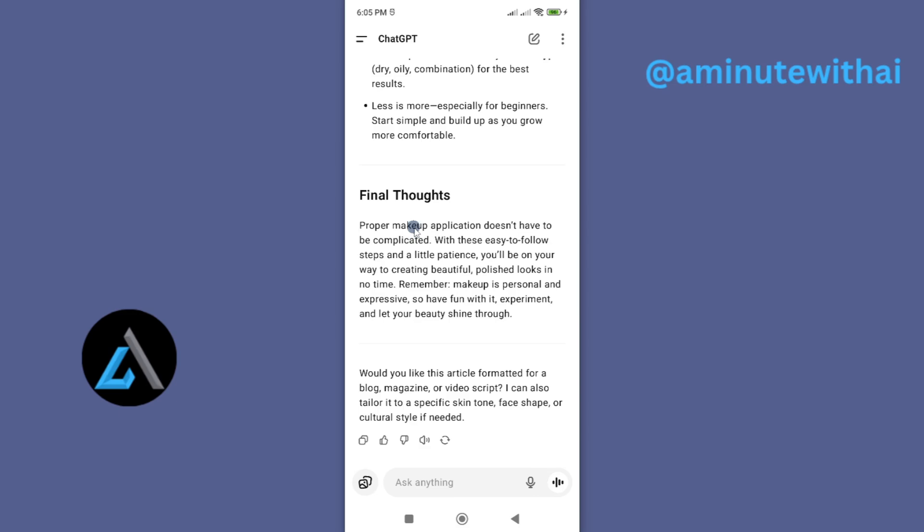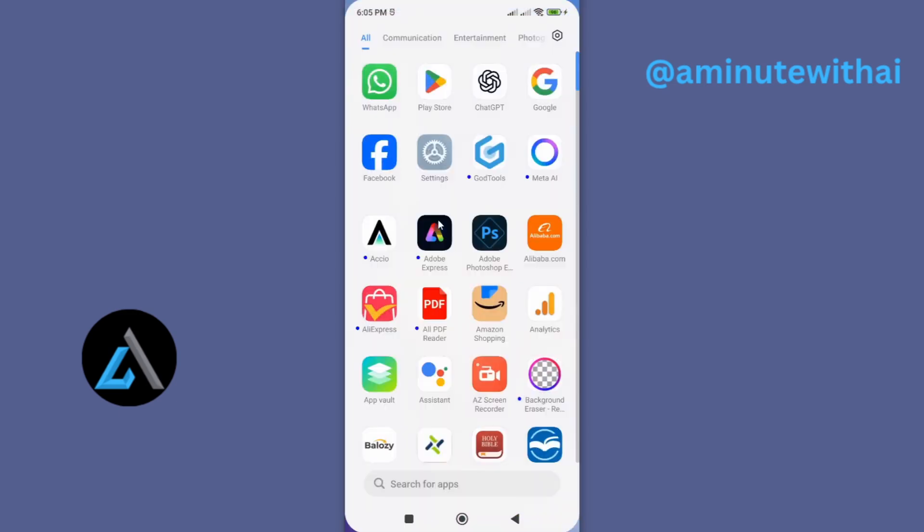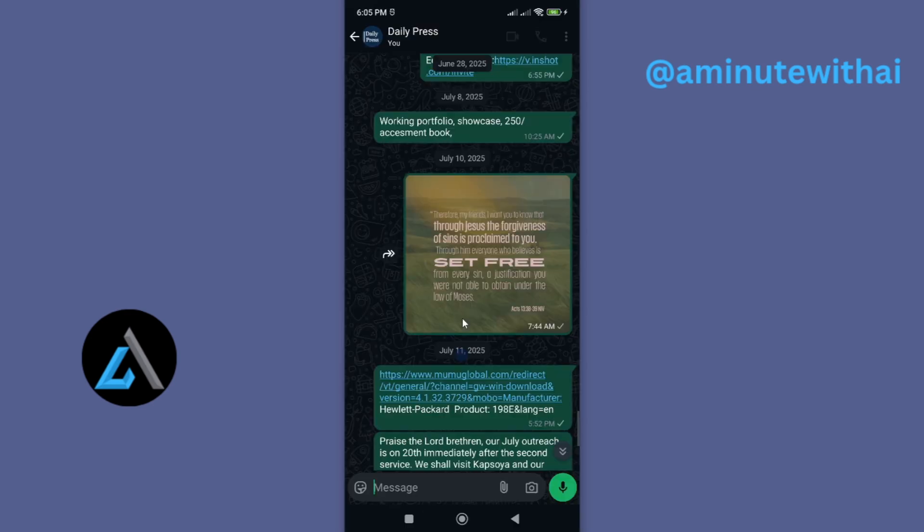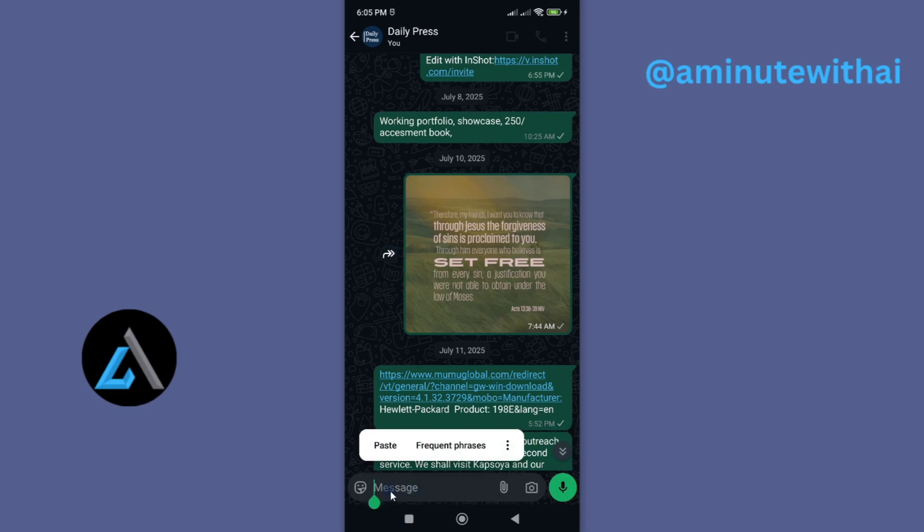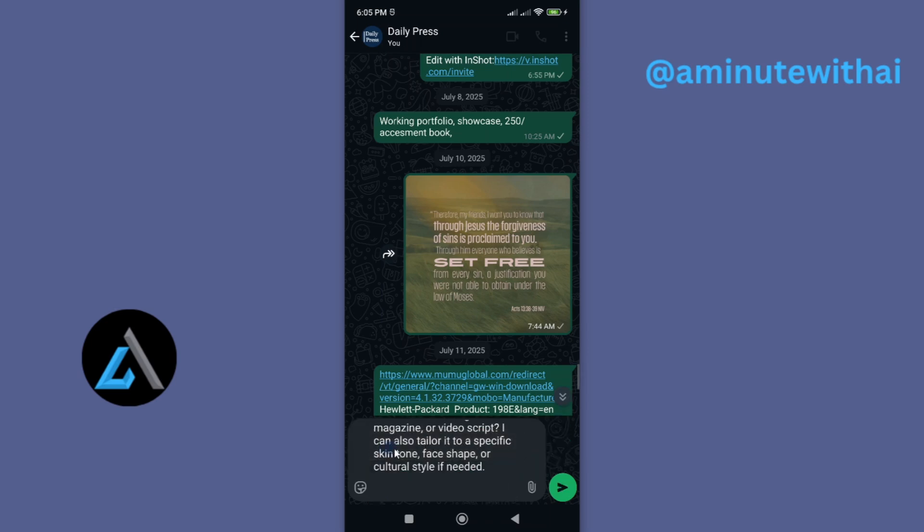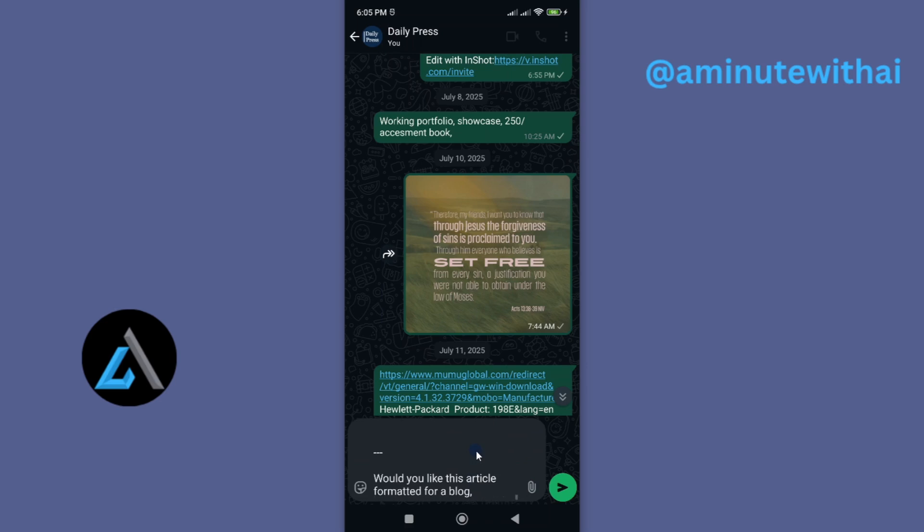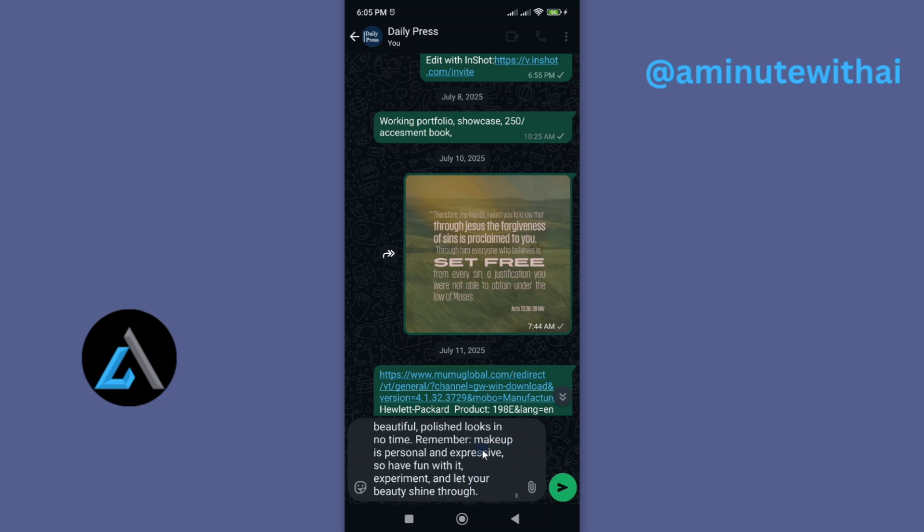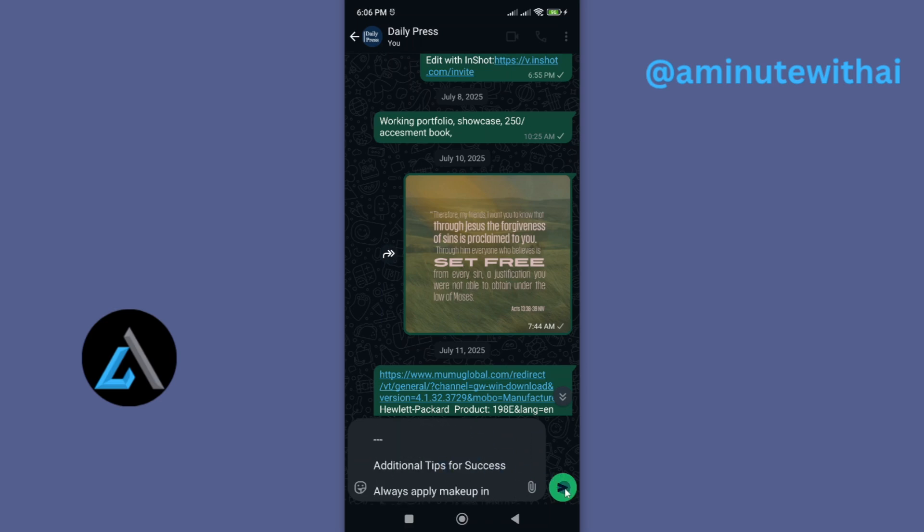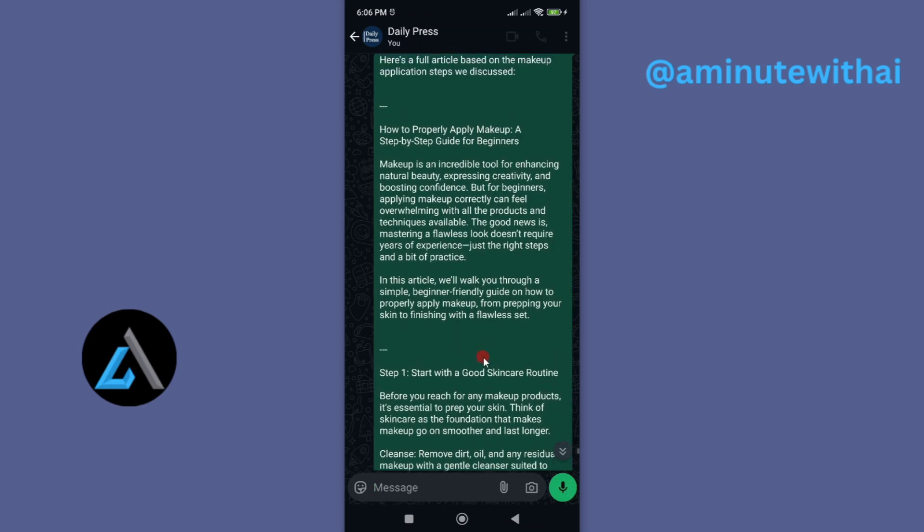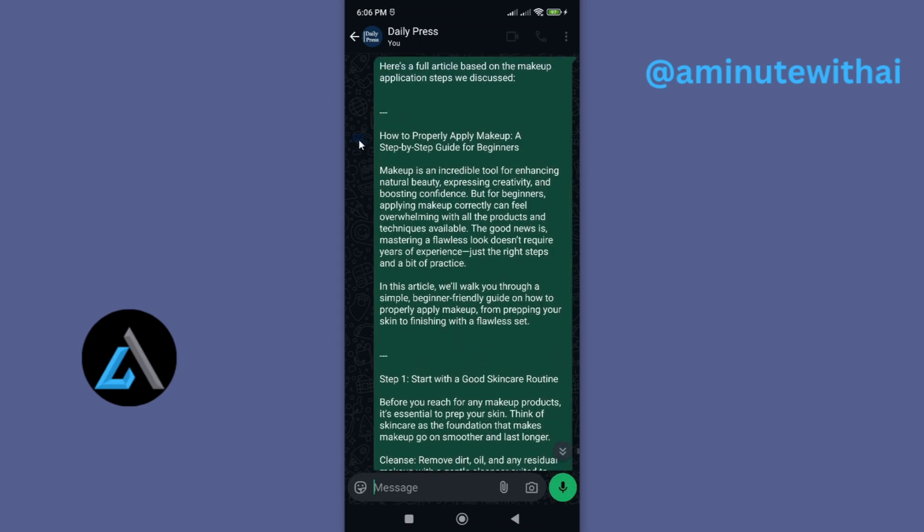Now to go ahead and share it, I'll go ahead and open the platform that I want. For this case I want to share it on WhatsApp, so I'll exit and go to WhatsApp. I'd like to share it to this group, so I'll go under message here and then long press here and then tap on paste. Look at that, it will go ahead and paste the whole of the message to WhatsApp.